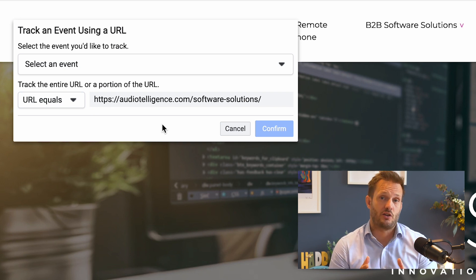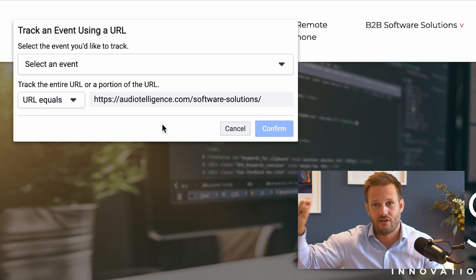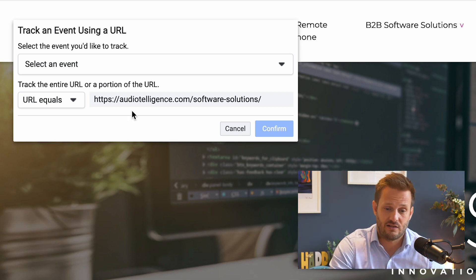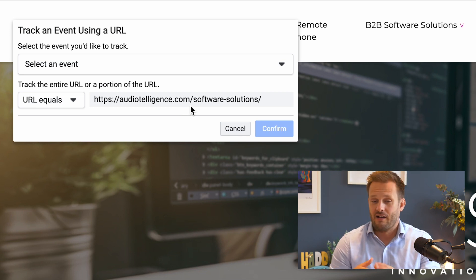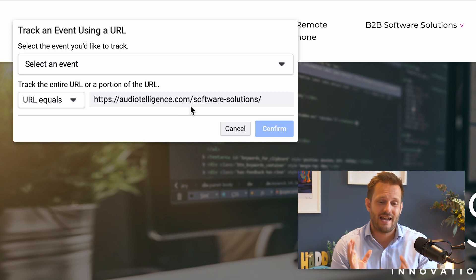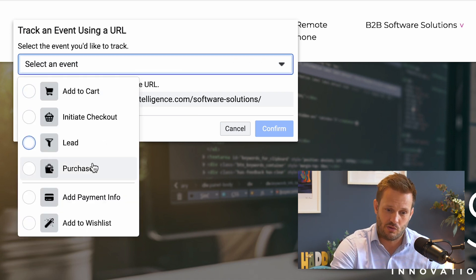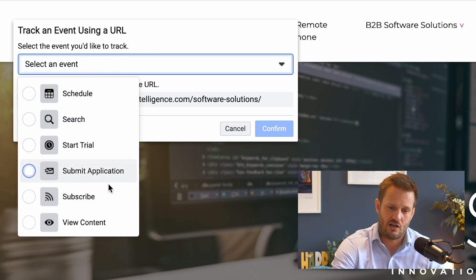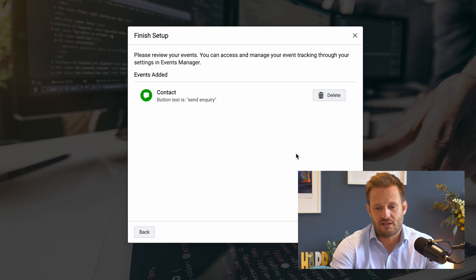You can already see it has put the URL in there, or you can select 'URL contains'. This is useful if somebody goes to a thank you page — after submission it will generally have a forward slash and then a unique number code. So you could set URL contains 'audiotelligence.com/thank-you' and everything containing that section of the URL will be tracked as whatever event you want — it could be 'Search', 'Start Trial', whatever you need. Then click 'Submit', 'Finish Setup', and 'Finish'.